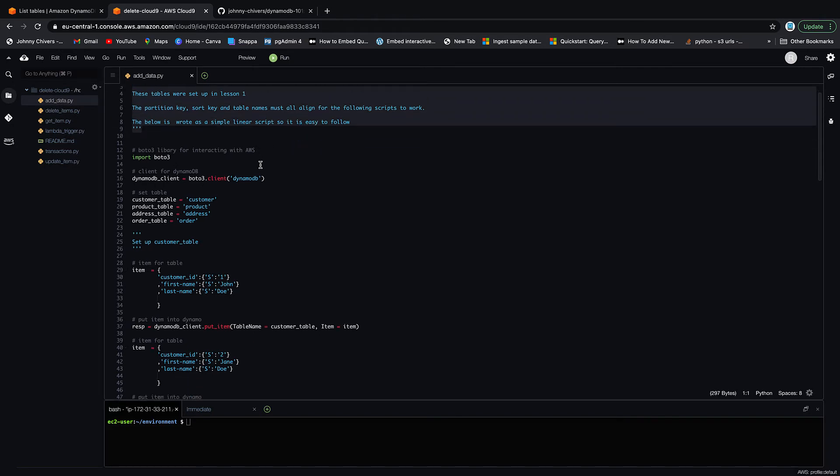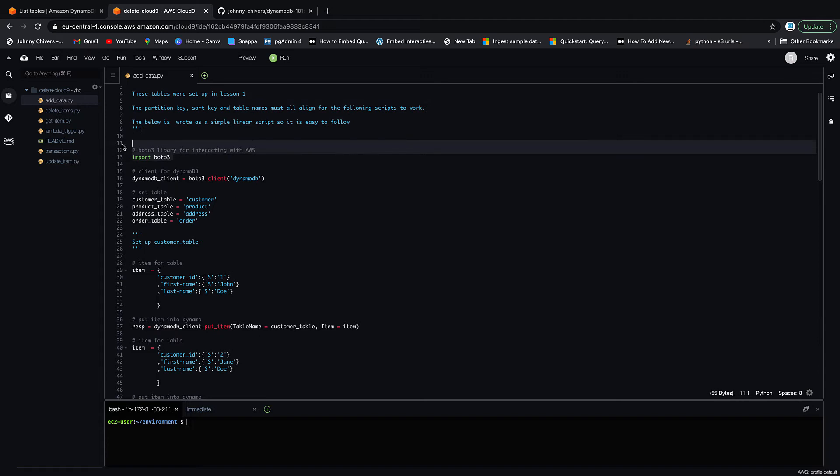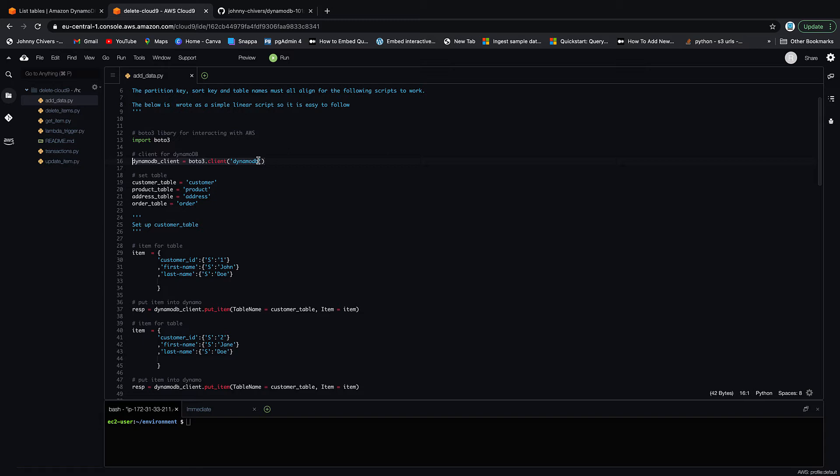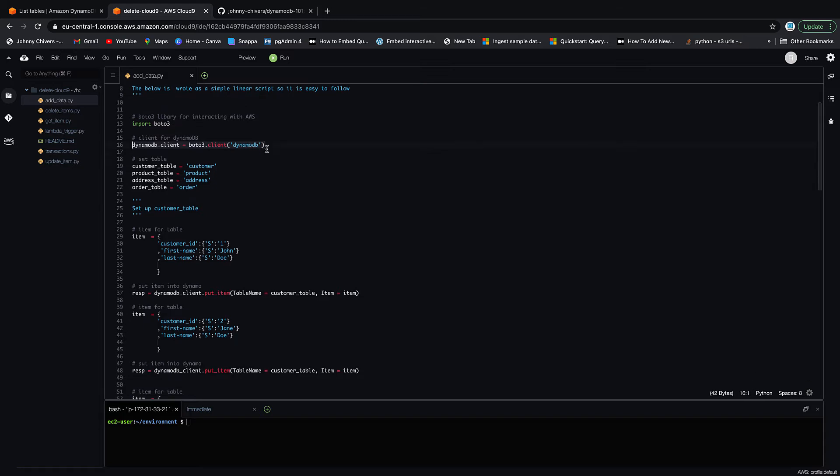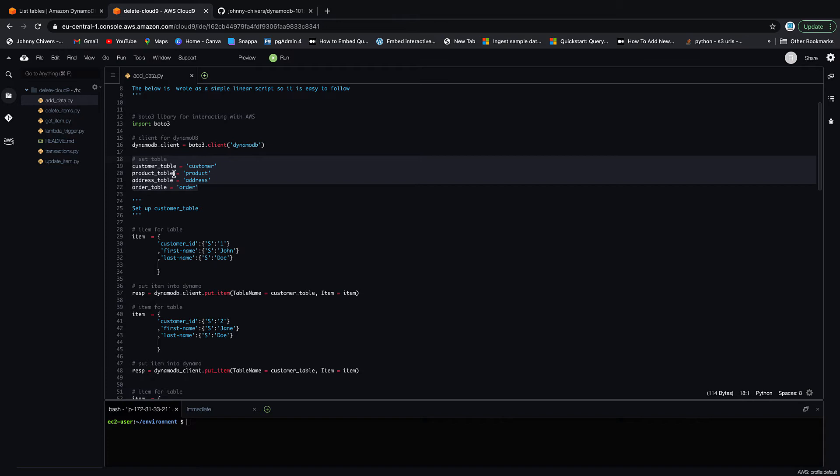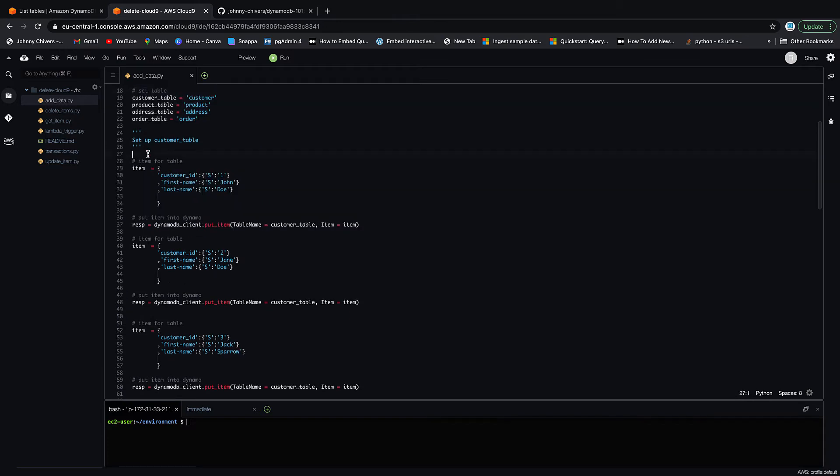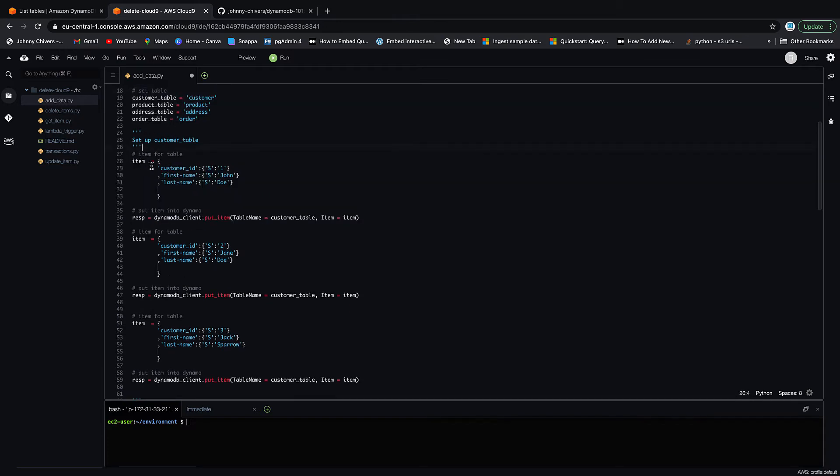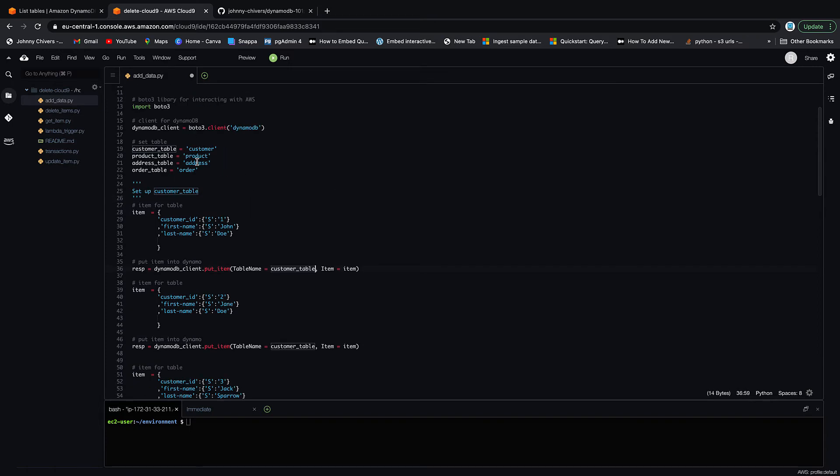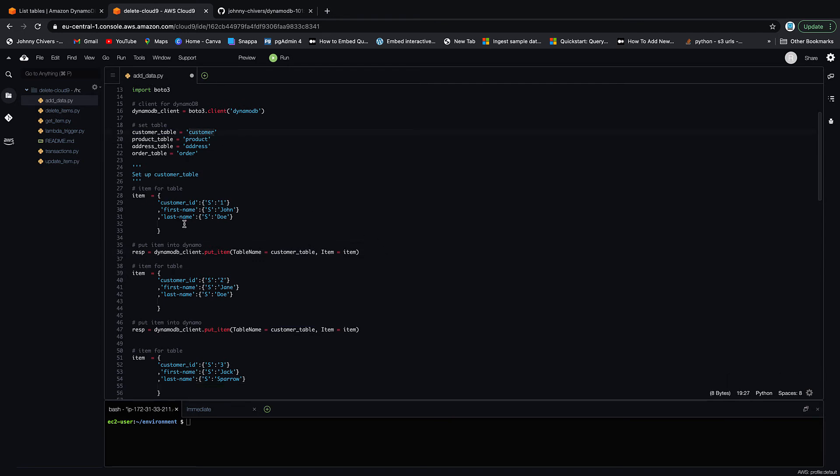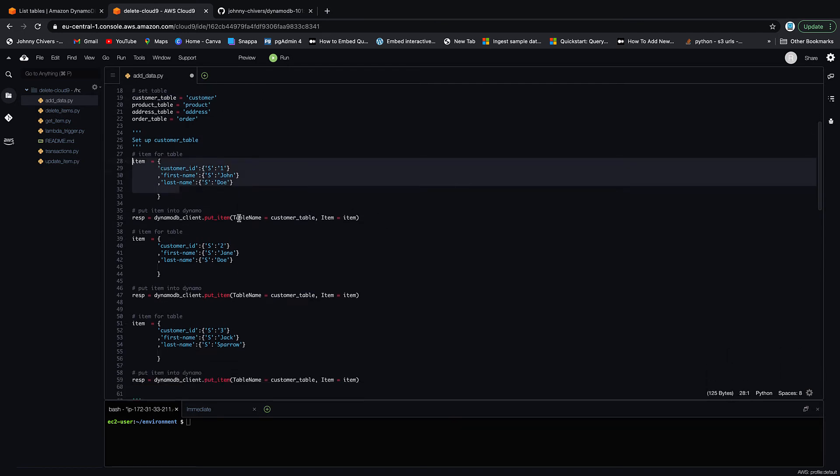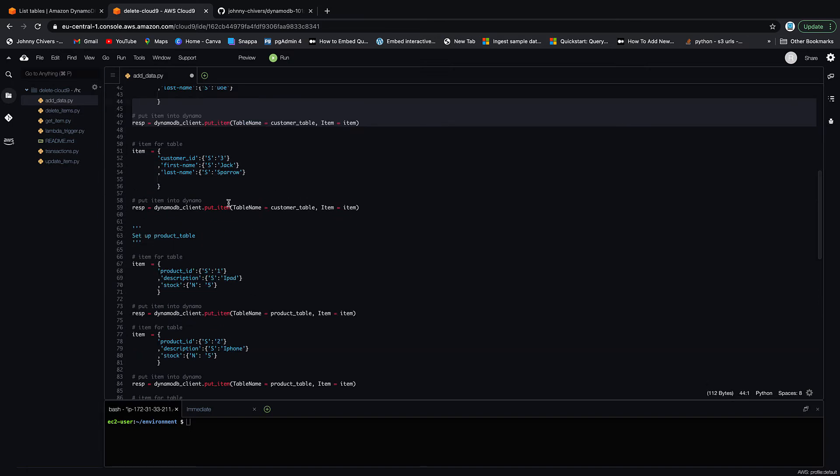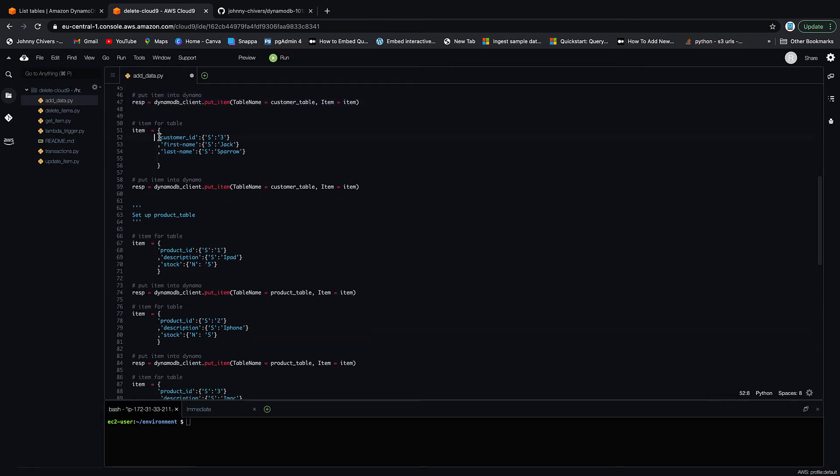The first thing we want to do is go to the add data file. I've put some notes at the top but what we're doing here essentially is we're going to import boto3, which is the Python library that lets us interact with AWS services. We're going to set the client, which is the DynamoDB client. I have already named the tables that we need. Then we create an item with our attributes: customer ID, first name, and last name, with the customer ID being the partition key so it must be specified. I send it using the put item method of the client and we're going to put it against the customer table. The first one's going to be John Doe, second one's going to be Jane Doe, and the third one's going to be Jack Sparrow himself.